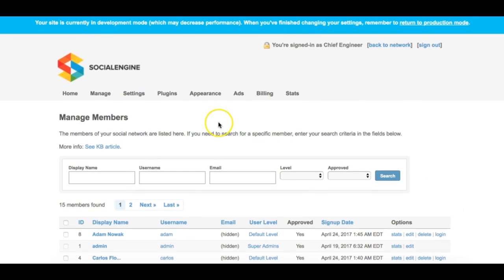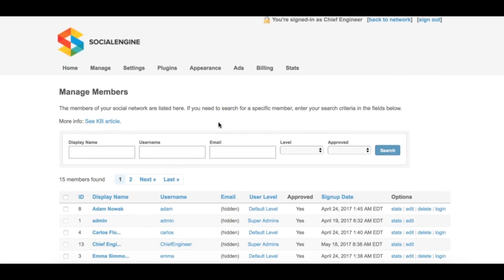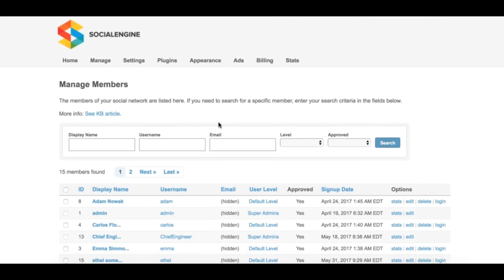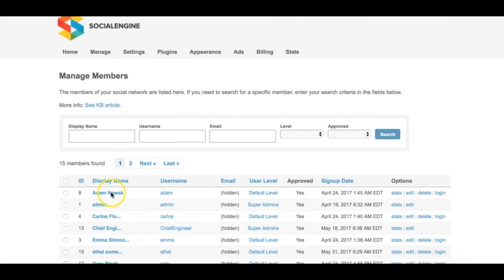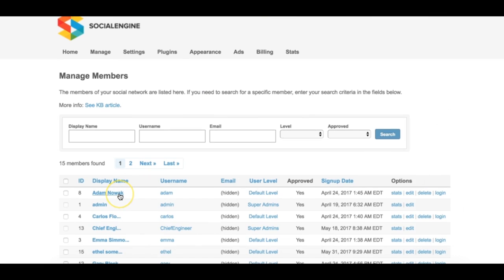Clicking on the user's display name or username will open the user's profile in a new window, while clicking on their email address will open your email client so you can send them an email.